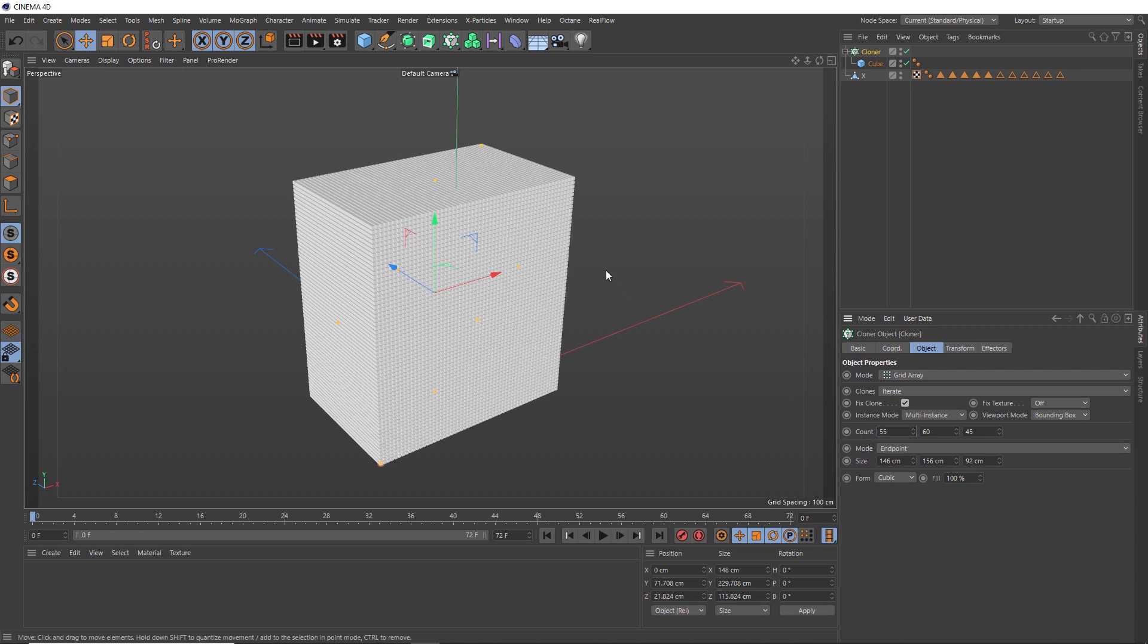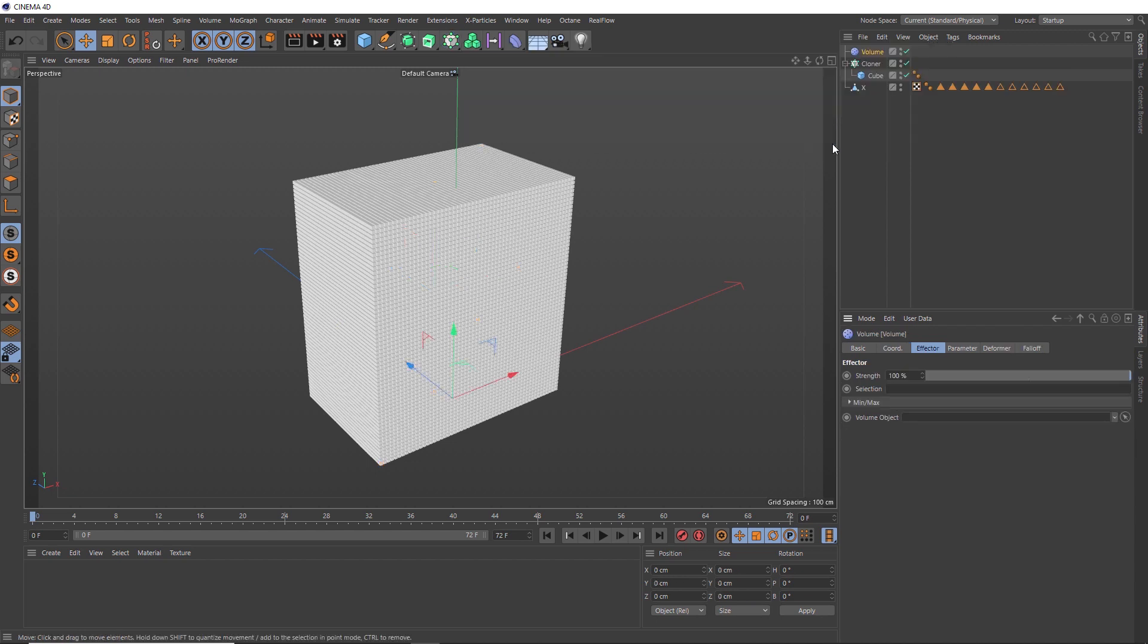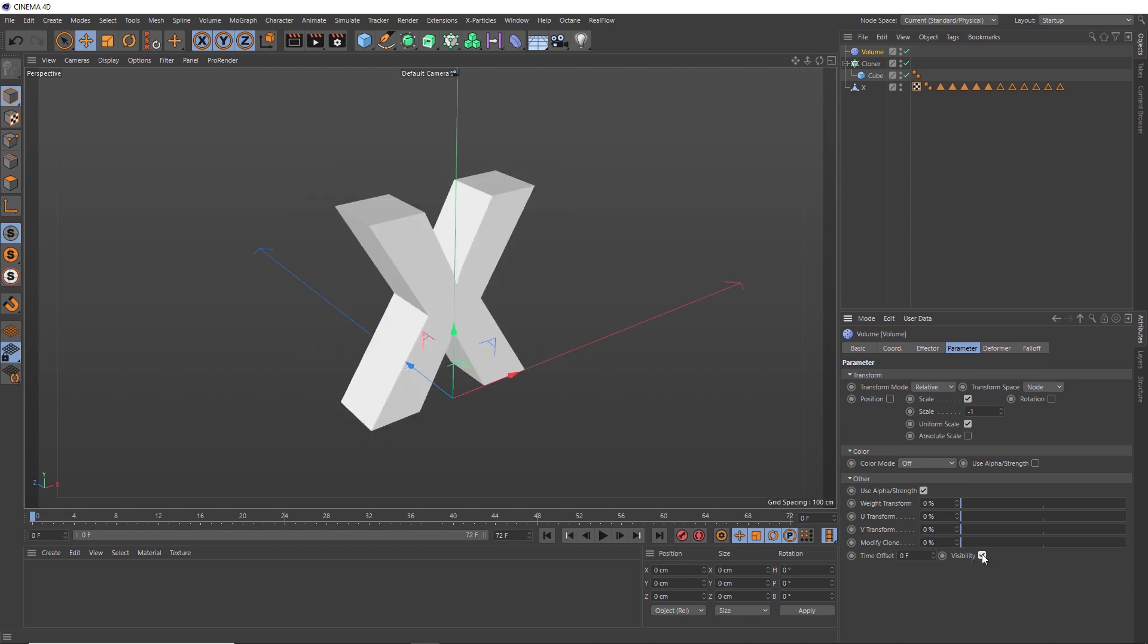How do we mask these clones to the shape of the X? One way we could do that is with our cloner selected, we'll head back here and bring in a Volume Effector, because we want our clones to adopt the shape or volume of our mesh. Then we need to go to the Effector tab, where we can take our X mesh and use it as the volume object, which doesn't seem to do too much. But if we go to the Parameter tab and turn on Visibility, our clones disappear.